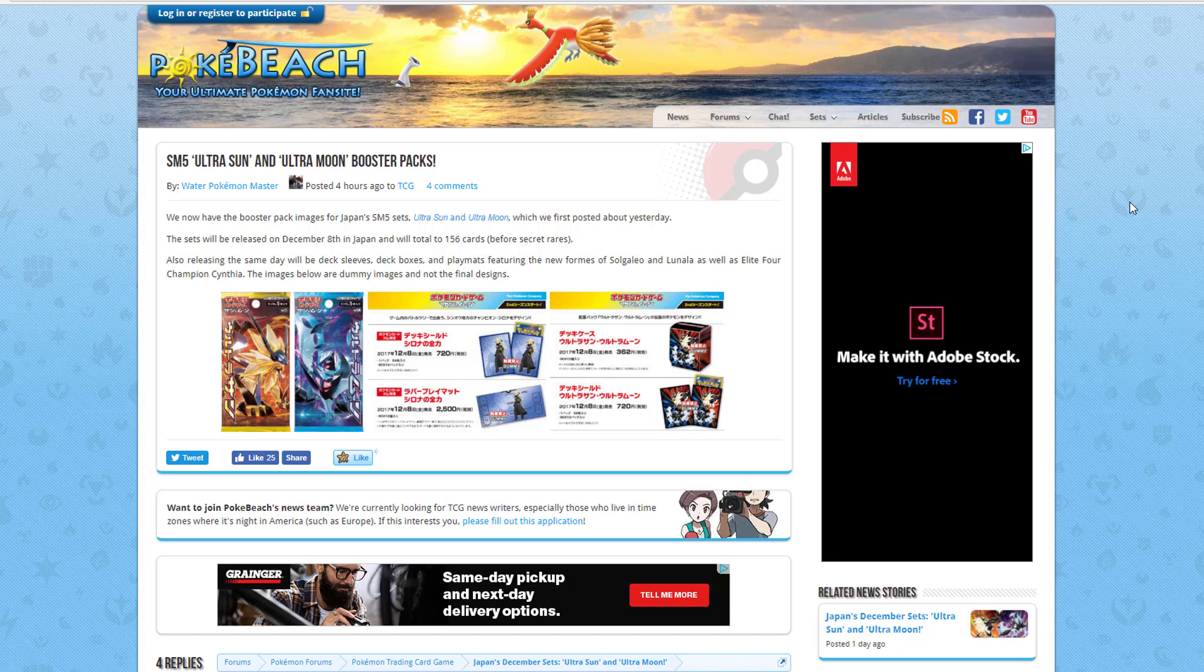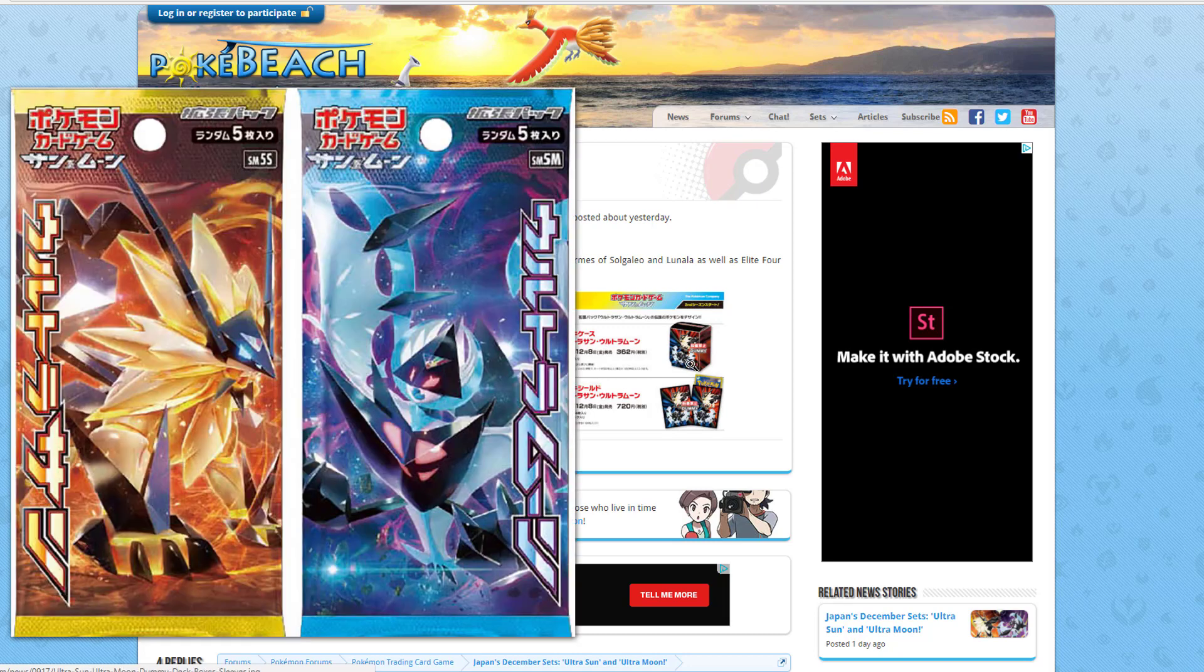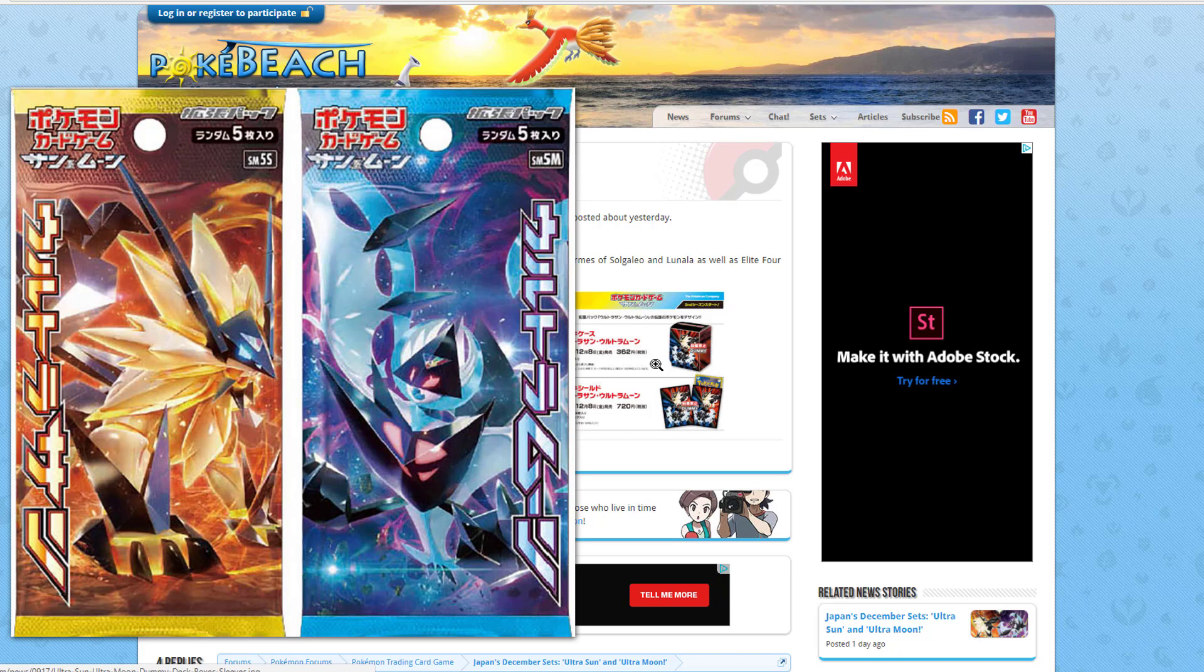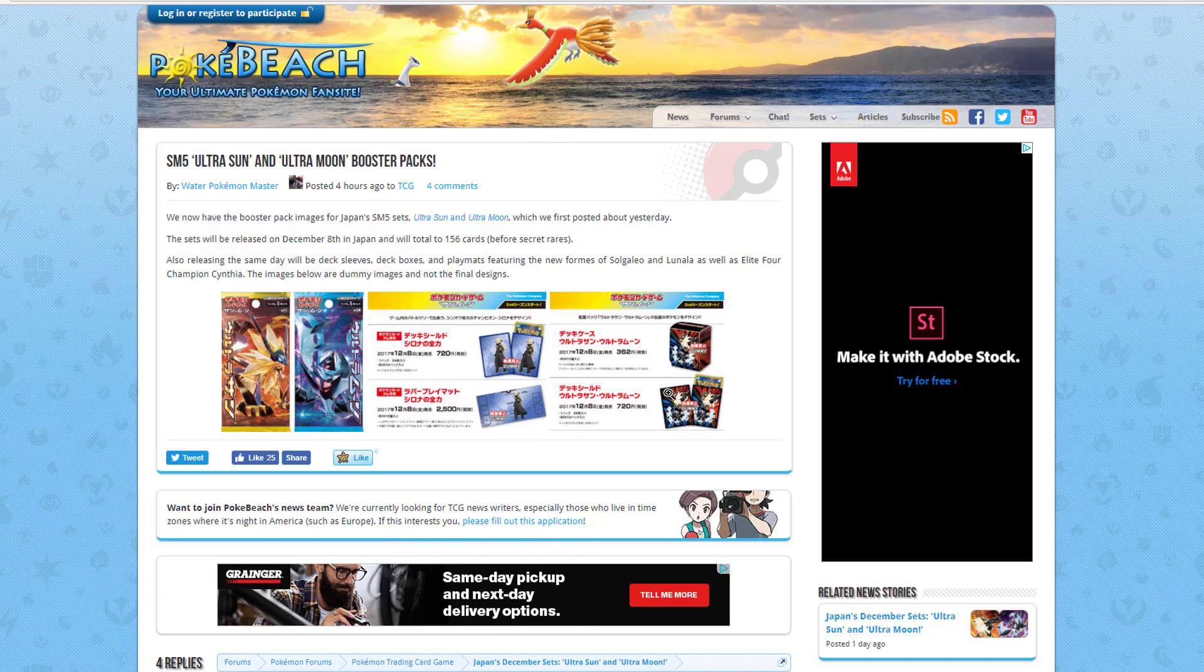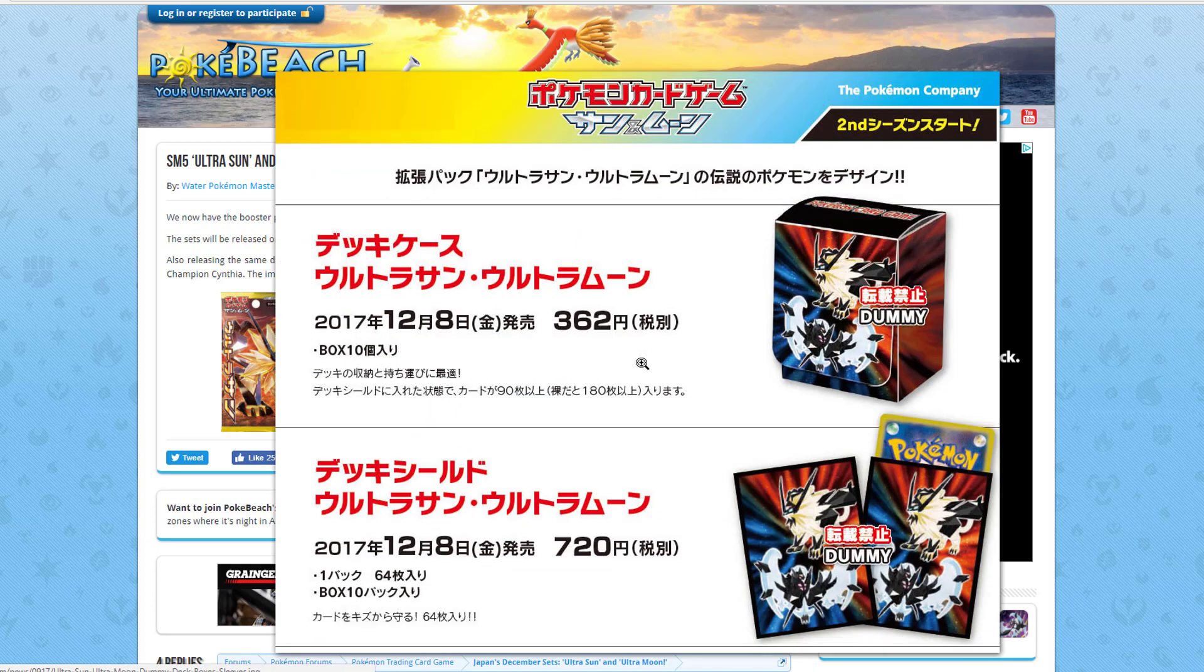Our new set, SM5 Ultra Sun and Moon. They did release images of the booster packs for Japan. This is how they look. Pretty awesome. I can't wait till that set comes out. But remember, we also are waiting for Shining Legends and we're also waiting for Crimson Invasion, so that does come before this set.